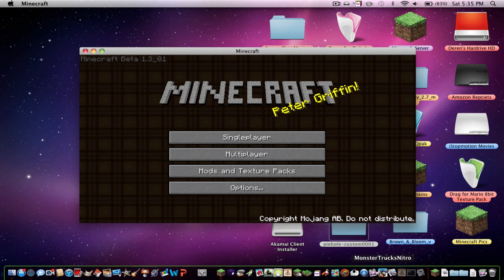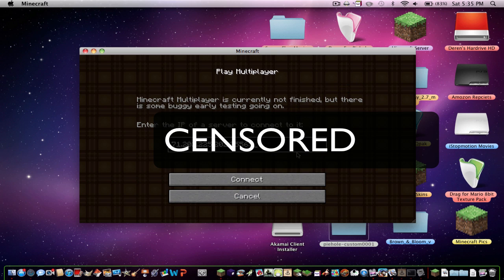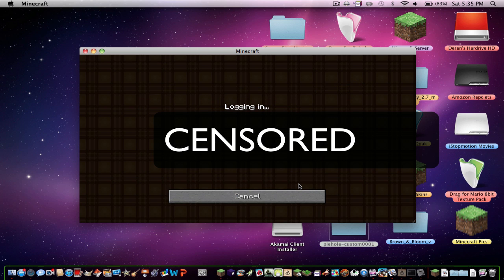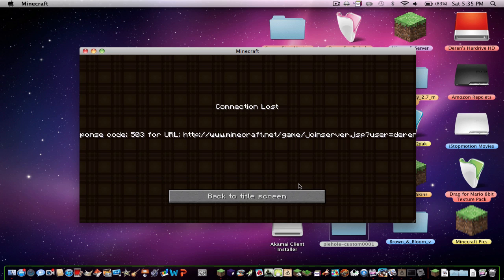So right now I'm running everything, and I'm going to try to connect to my server. And it gives you this: connection lost.